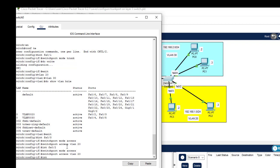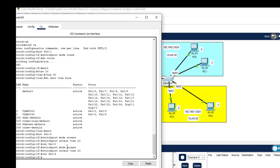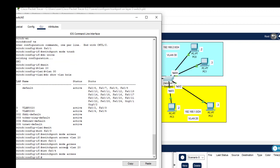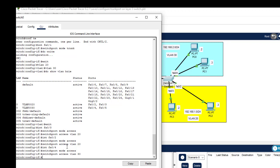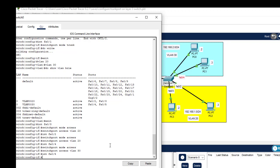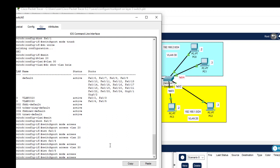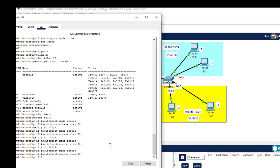Now configure access ports for the PCs on VLAN 30. Enter 'interface fa0/4', then 'switchport mode access' and 'switchport access vlan 30'. Do the same for 'interface fa0/5': 'switchport mode access' and 'switchport access vlan 30'. Save this configuration. All PCs on VLAN 30 have now been given access to their VLAN.